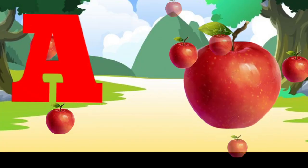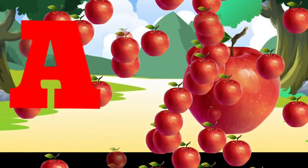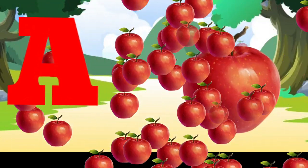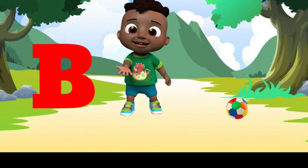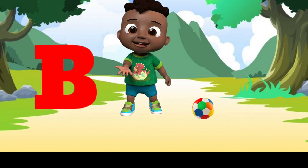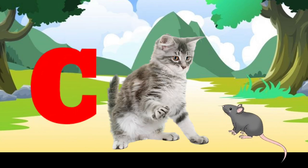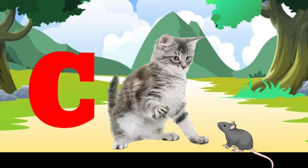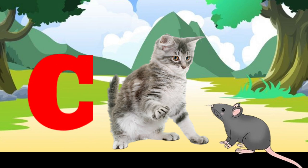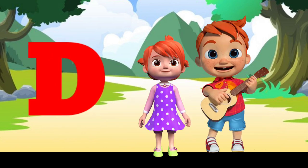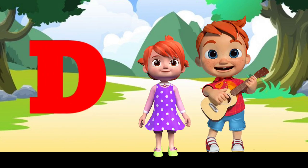A is for apple, a-a-apple. B is for ball, b-b-ball. C is for cat, c-c-cat. D is for doll, d-d-doll.